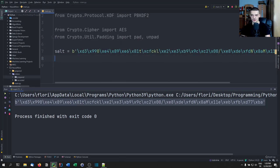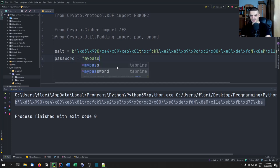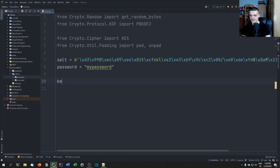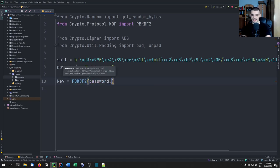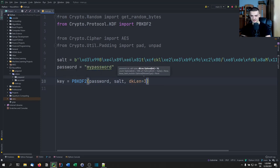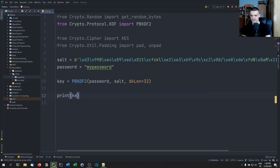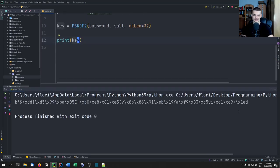For the key generation, we also need a password — the password is going to be something like 'my password'. Then we can go ahead and generate the actual encryption key. We're going to say key equals PBKDF2, and we're going to pass the password, the salt, and the length is going to be 32. We can print the result to see what this looks like, and then we're going to use this key in a cipher.